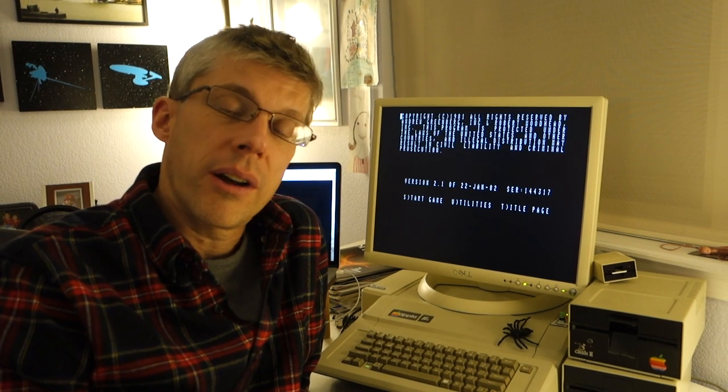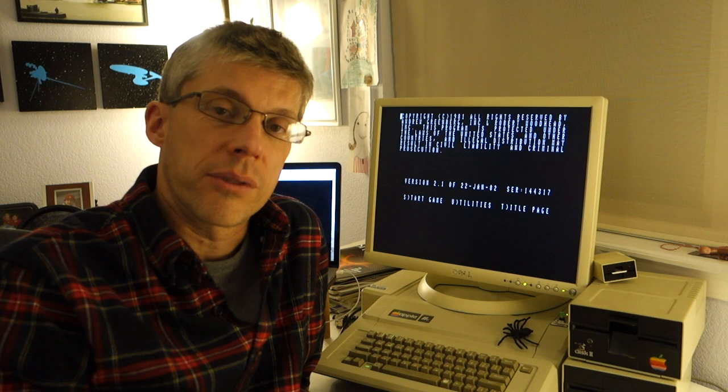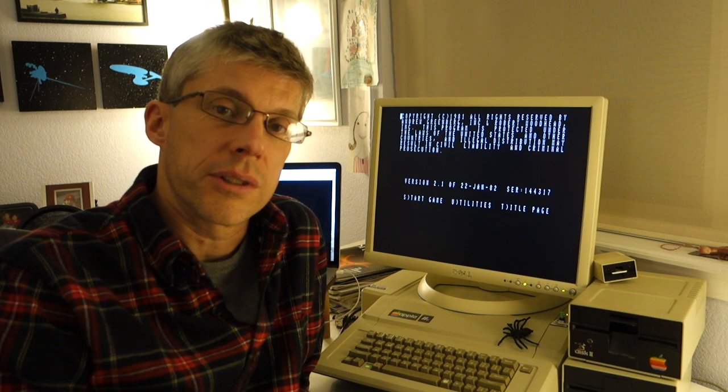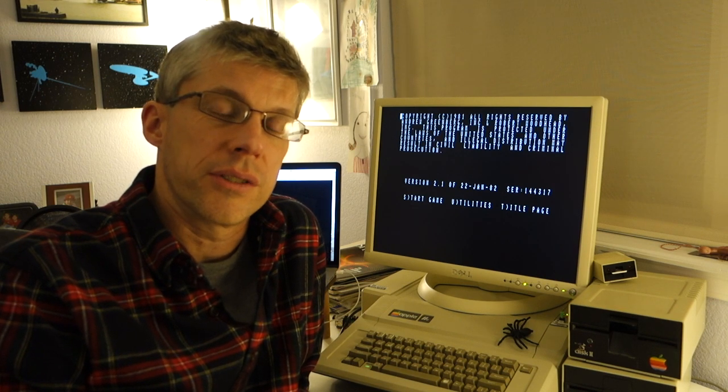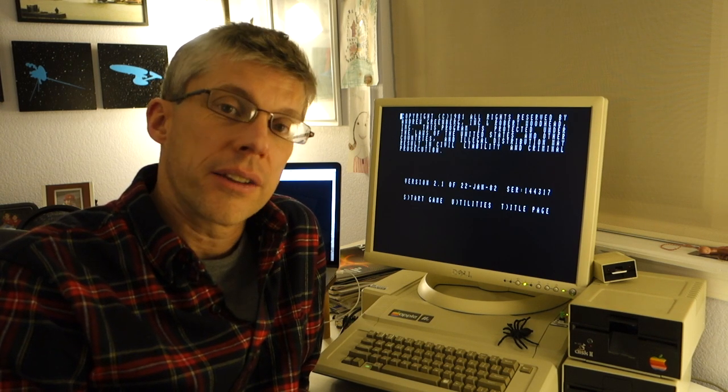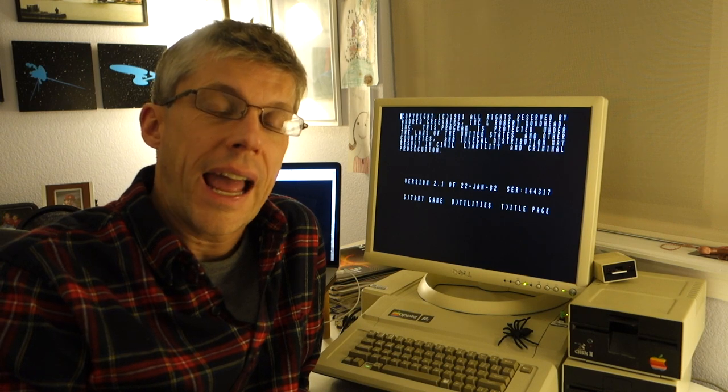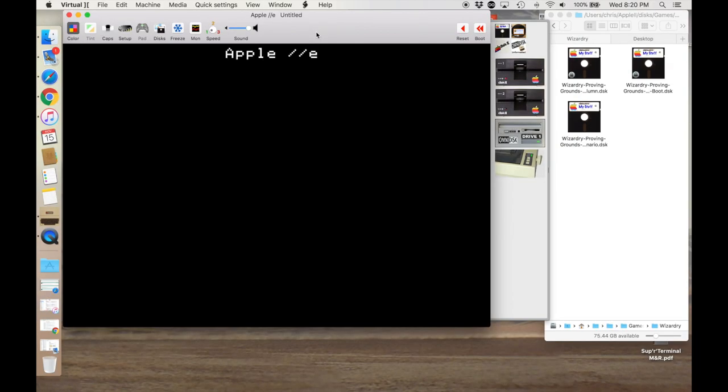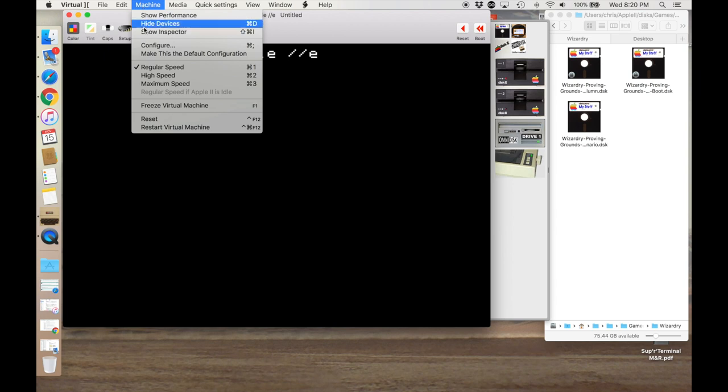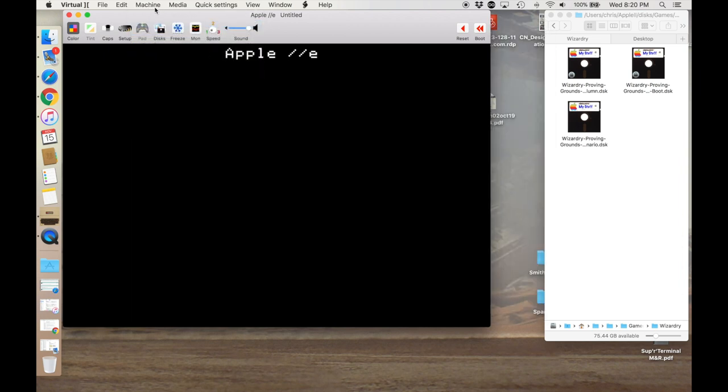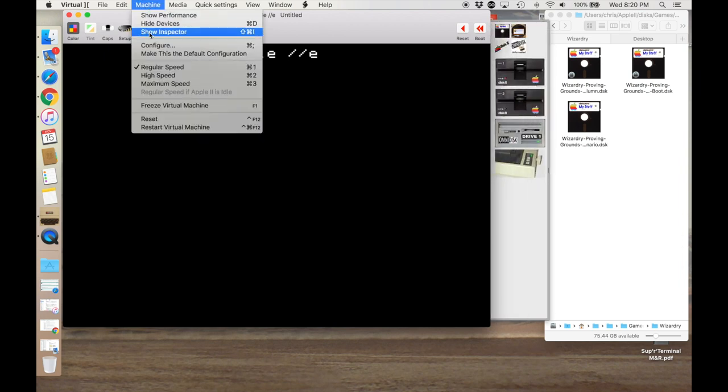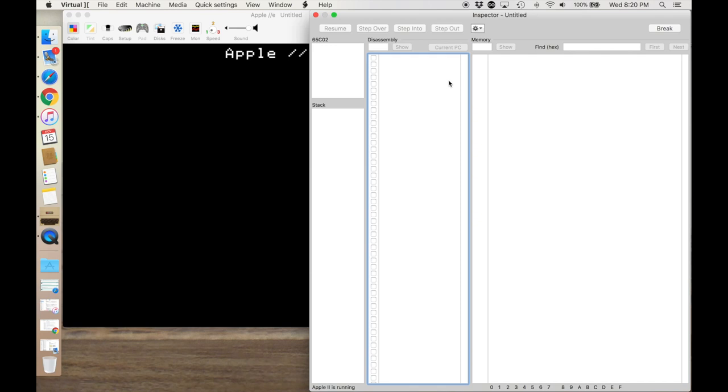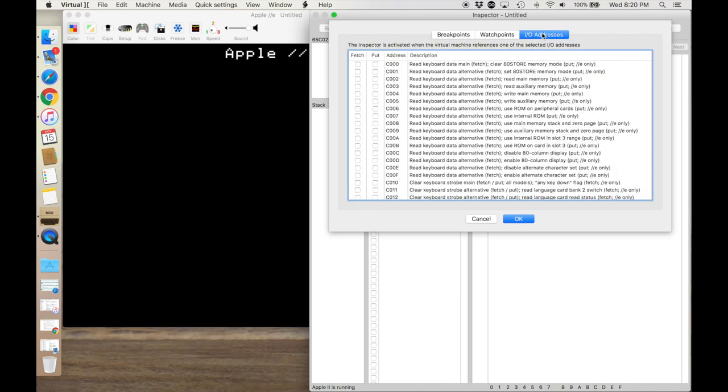So we're going to go ahead and take a look using Virtual II to see what's going on and why it's switching to 80-column mode and then also see if we can hack it so it doesn't do that. We've got Virtual II up and what we'll do is we will show the inspector now and this will let us actually stop at breakpoints.